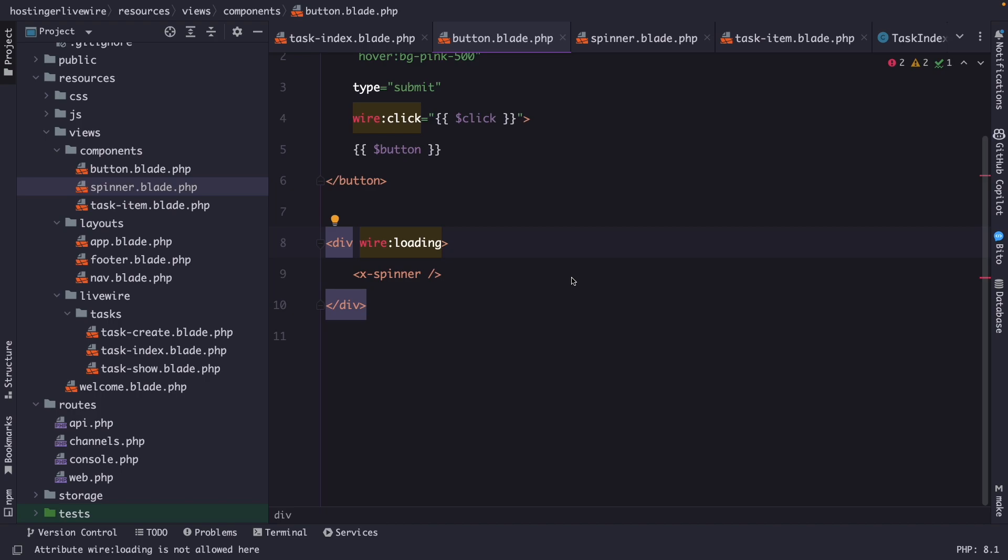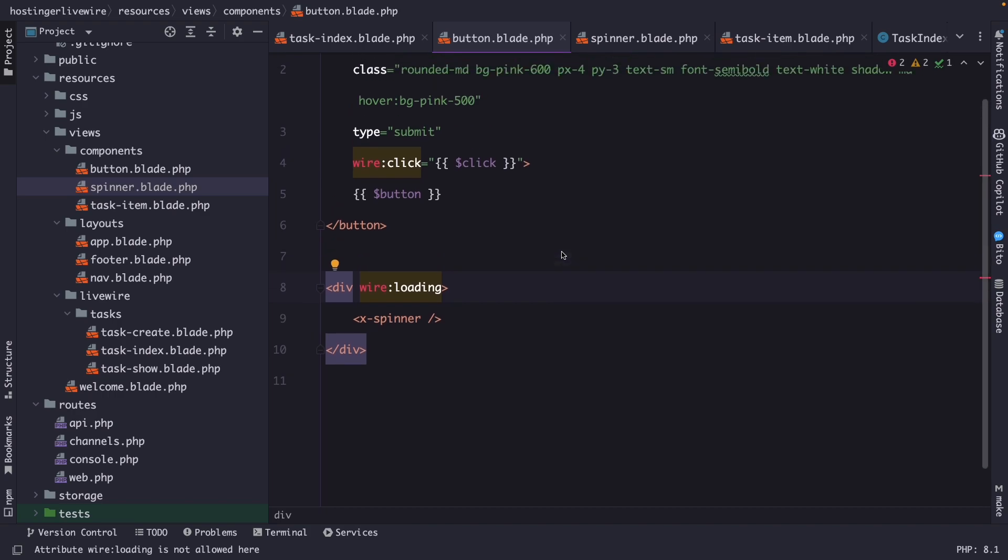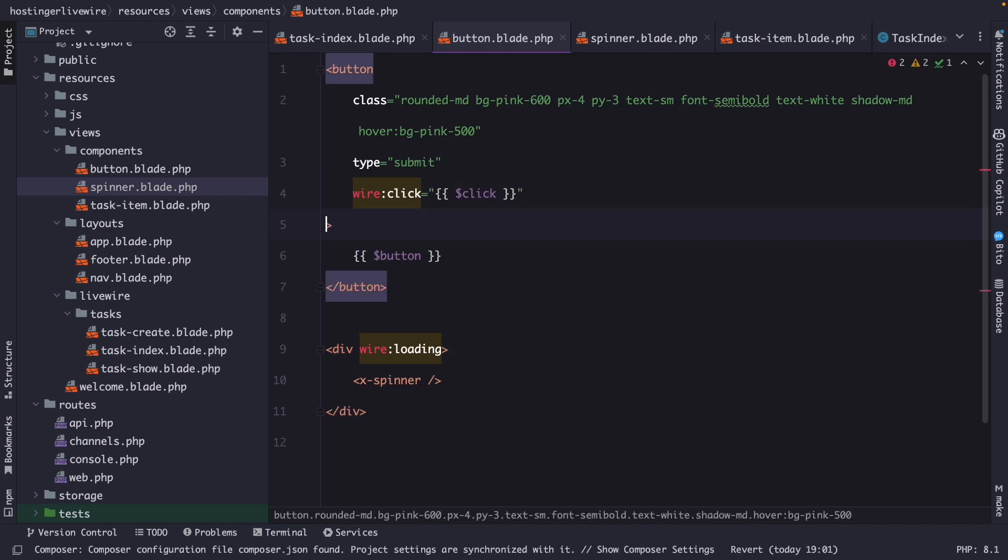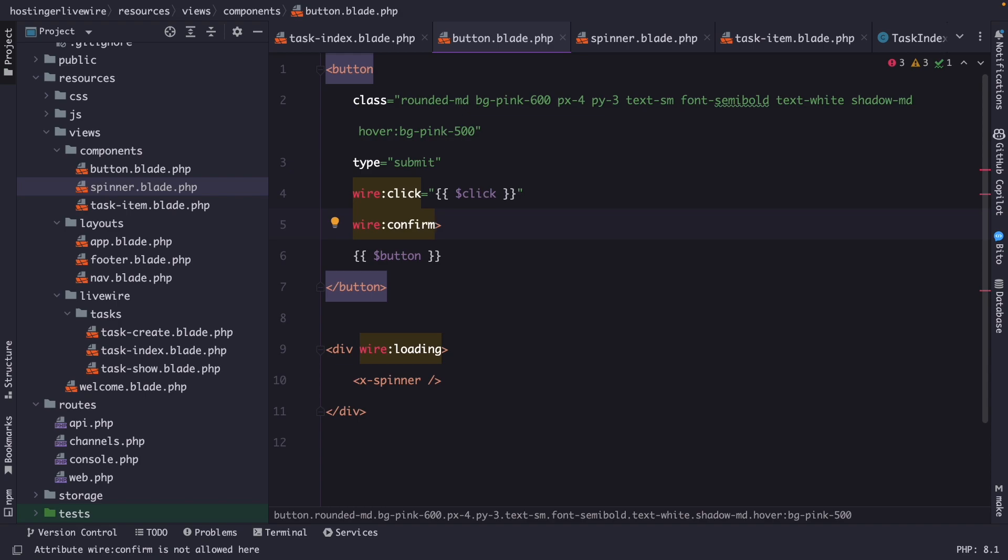Now let's see how we could extend our action by adding an alert confirmation to our user when they try to create a new task. So inside our button component, we're going to define a second action, which is right after our wire click, named wire colon confirm. Now the wire confirm directive in Laravel is used to display a confirmation alert to the user before performing a certain action.